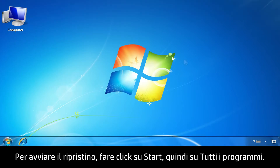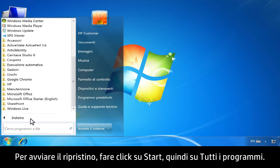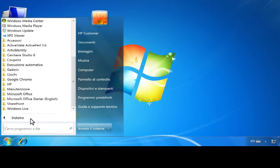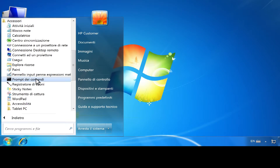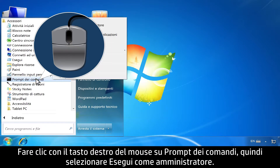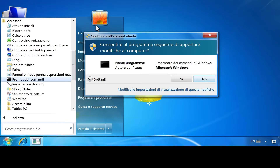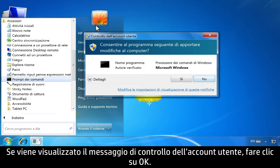To begin the repair, click Start, then click All Programs. Click Accessories. Right-click Command Prompt, then select Run as Administrator. If a User Account Control message opens, click OK.